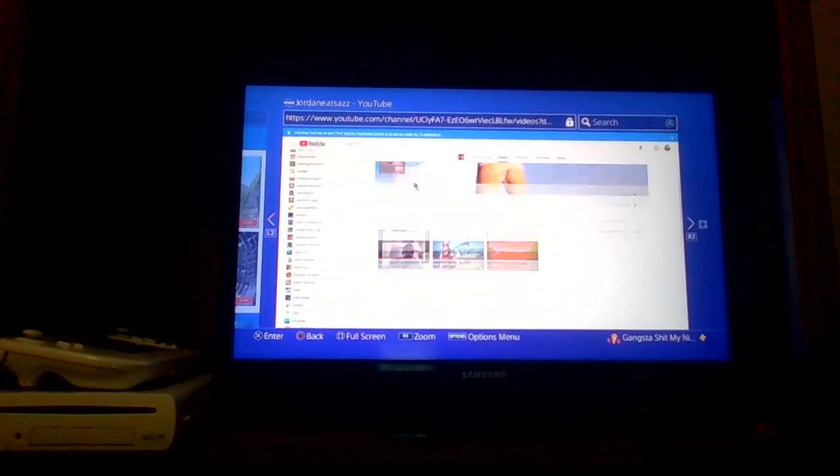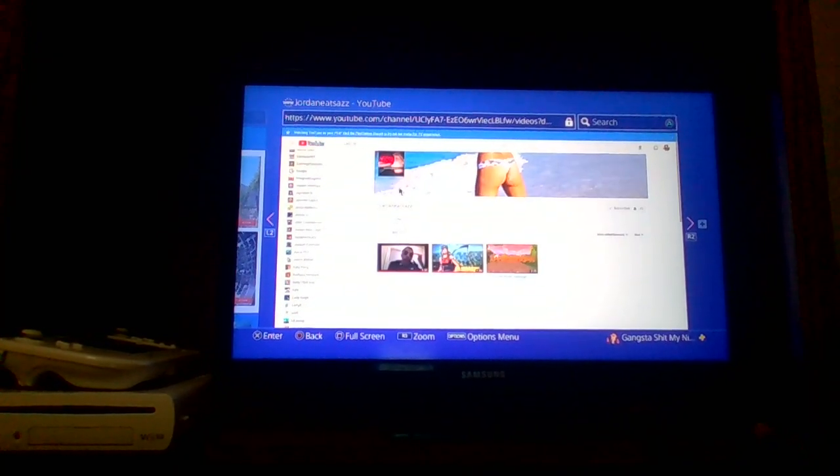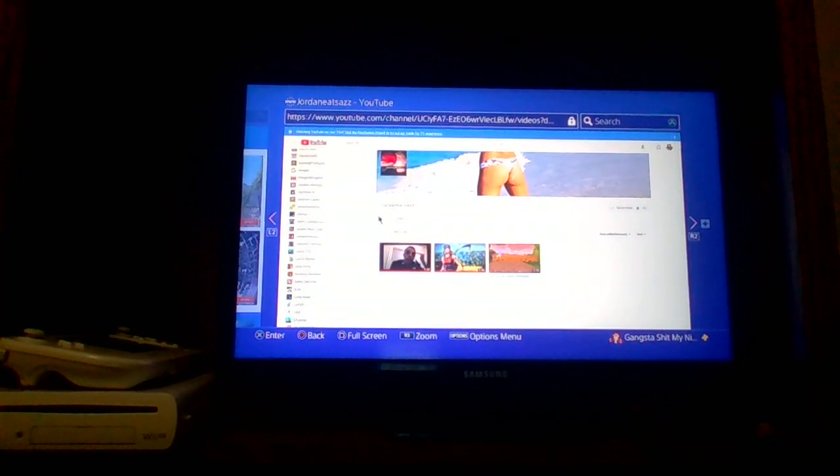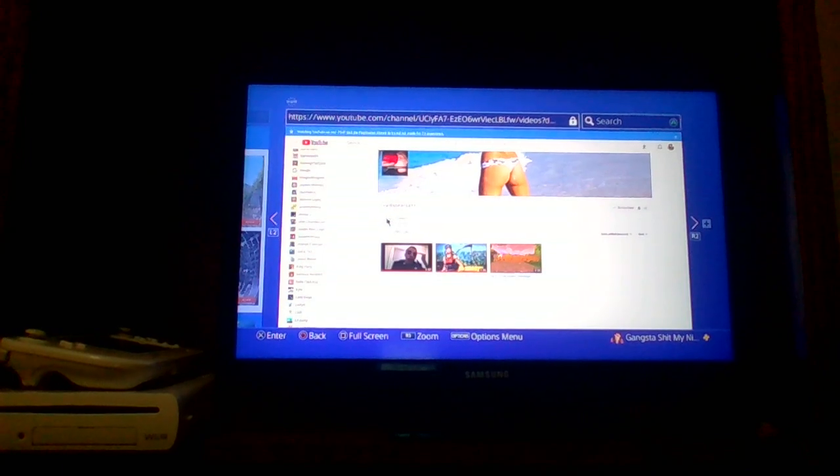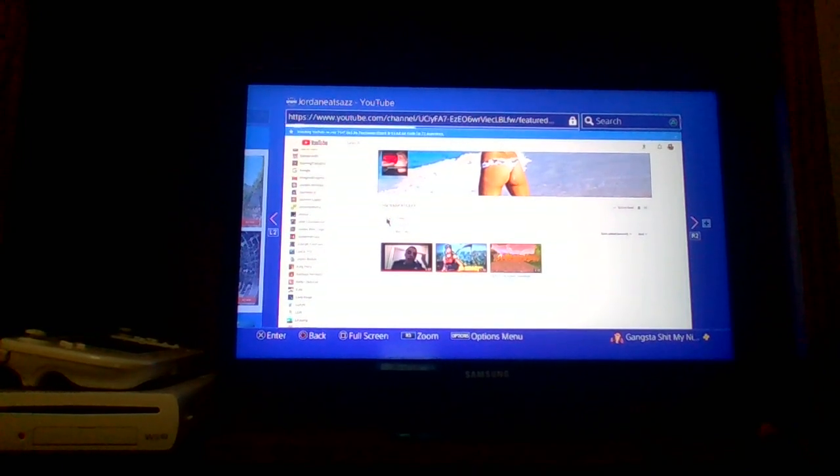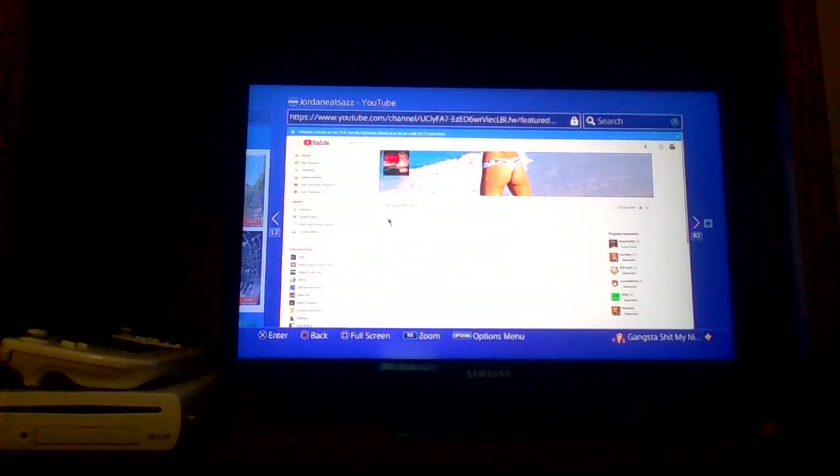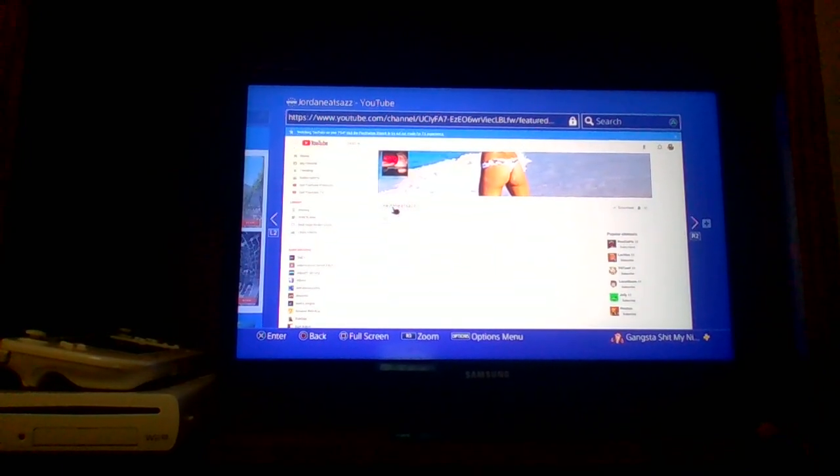So yes, for this shout out I'm gonna go ahead and show you what this channel looks like and give a little review of it.